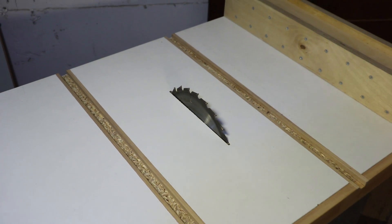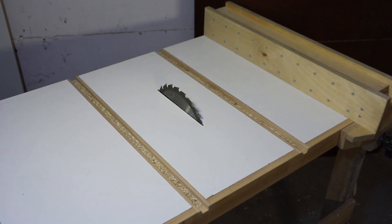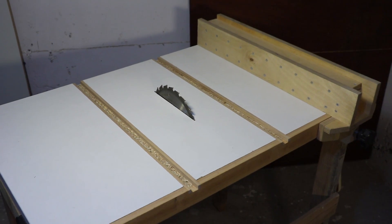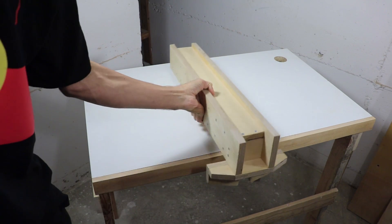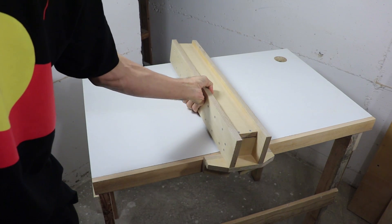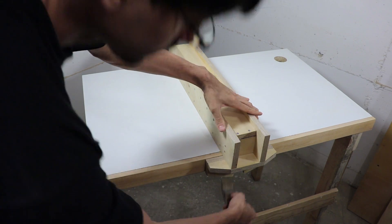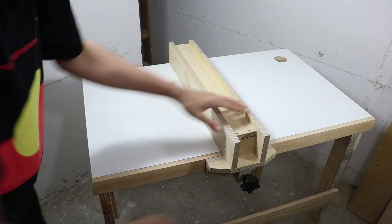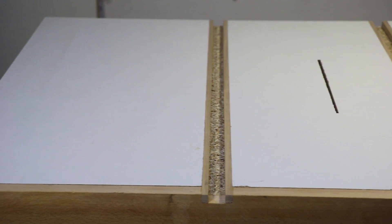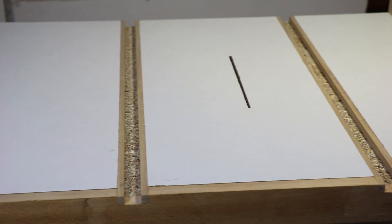This is the second video in my series about building a homemade table saw. In the last video, I built this fence that can be easily attached using a magnet. And in this video, I'll make the miter slots in the table.